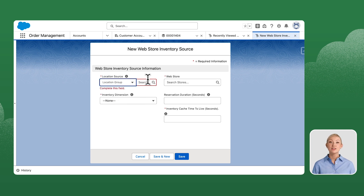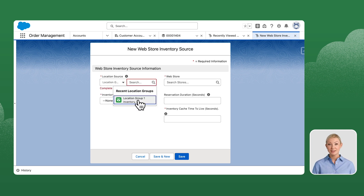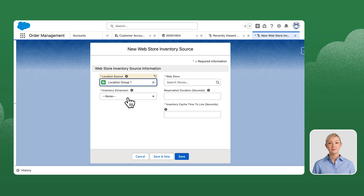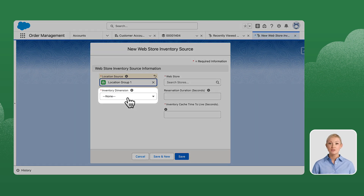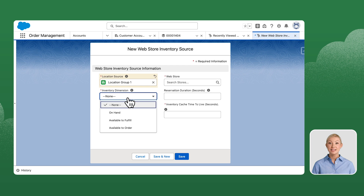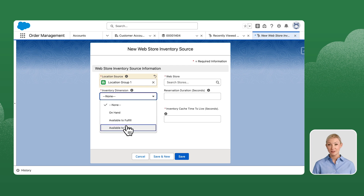From the search field, select Location Group 1. From the Inventory Dimension drop-down, select Available to Order.